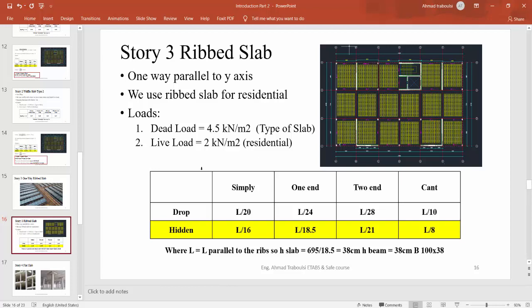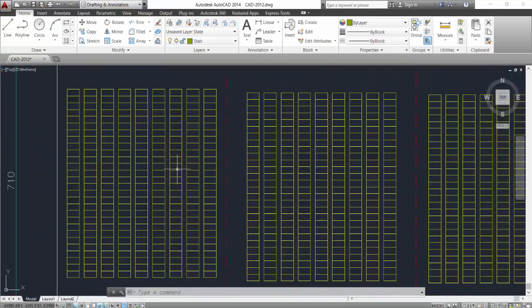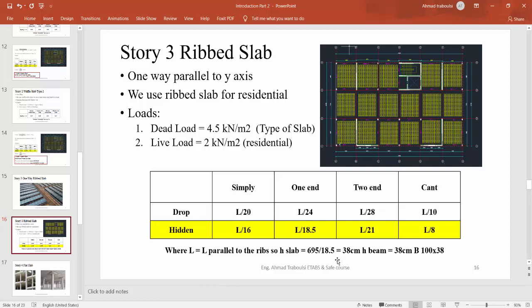This is the table of the ribbed slab, one-way ribbed slab. It is the same table for beams. Here, L equals the length of ribs in the y direction. We will use this direction for L, L parallel to the ribs. So H of slab equals H of beam because we need to use a hidden beam. The table of beams is the same table for one-way ribbed slab, so H of beam equals H of slab, equal to 38 cm.